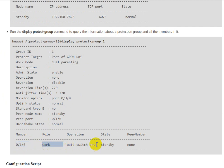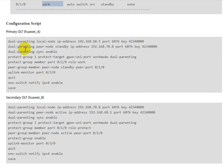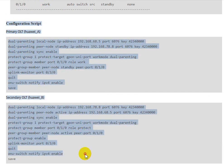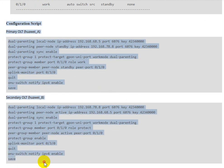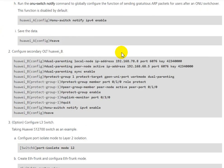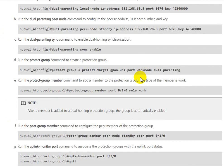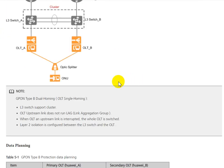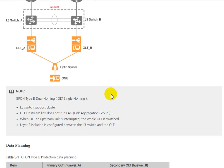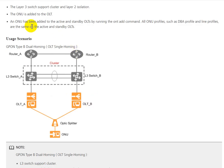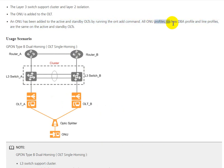You can see the configuration script. All ONUs must be added to the OLT the same, meaning all profiles must be the same, such as DBA and line profile. The same on active and standby.